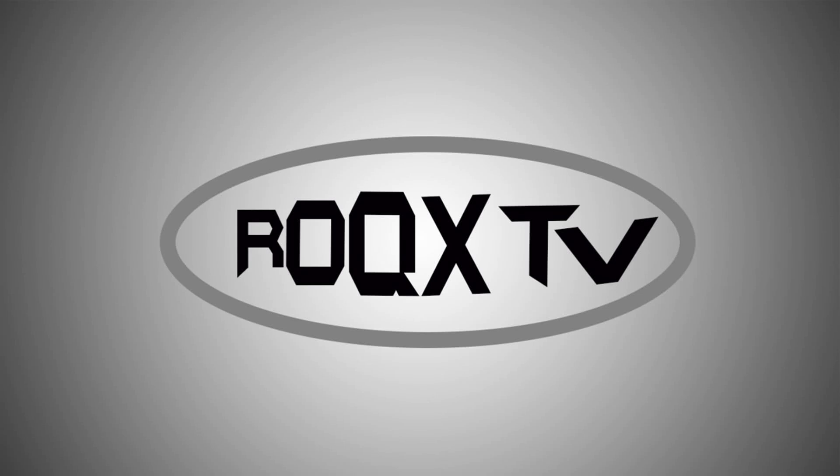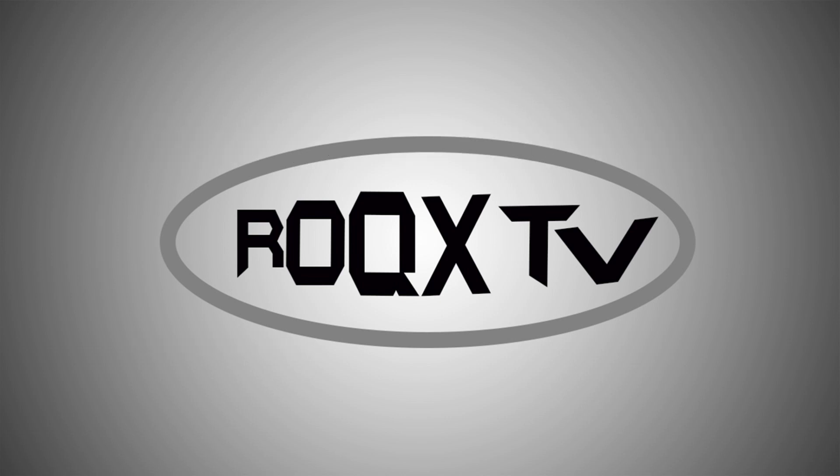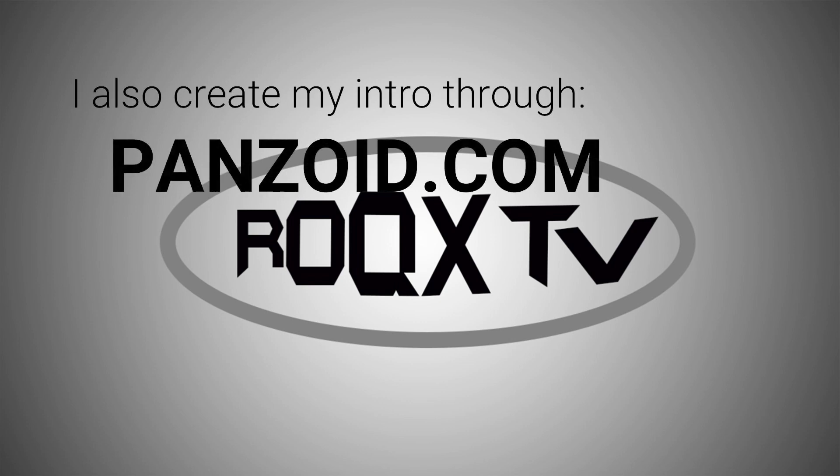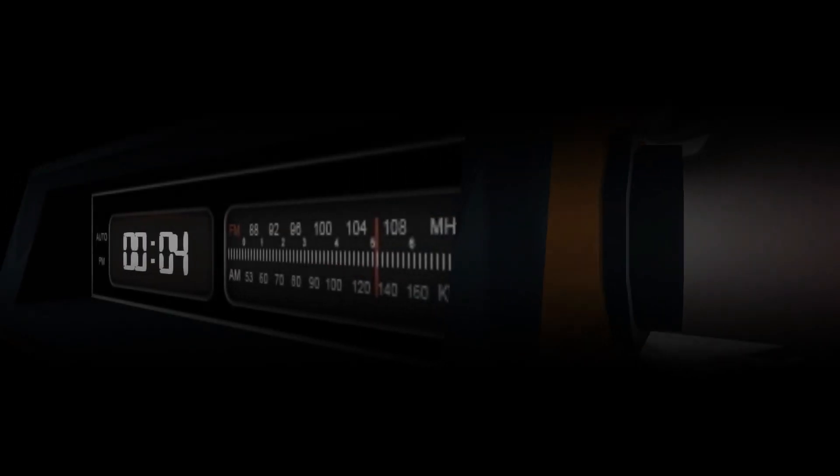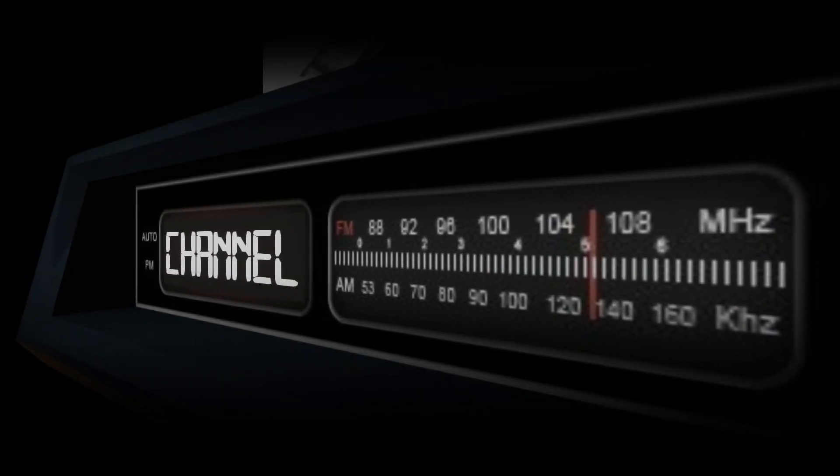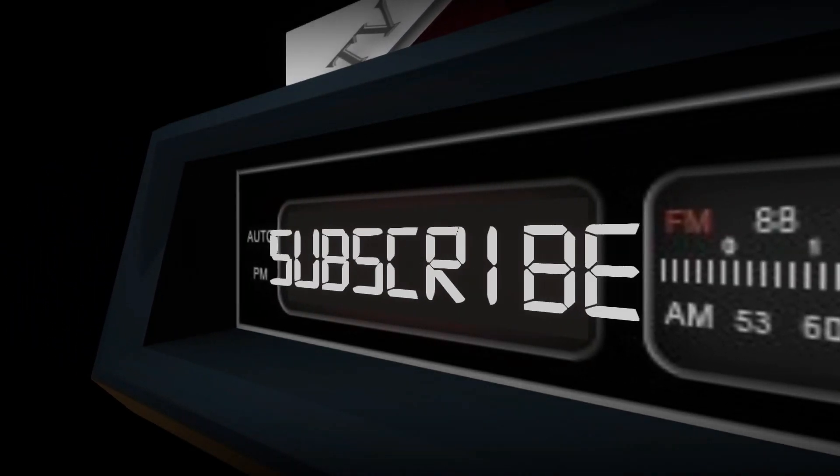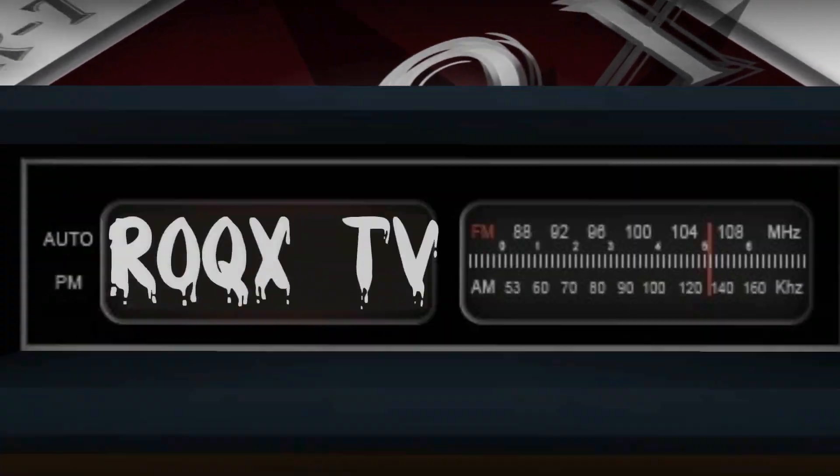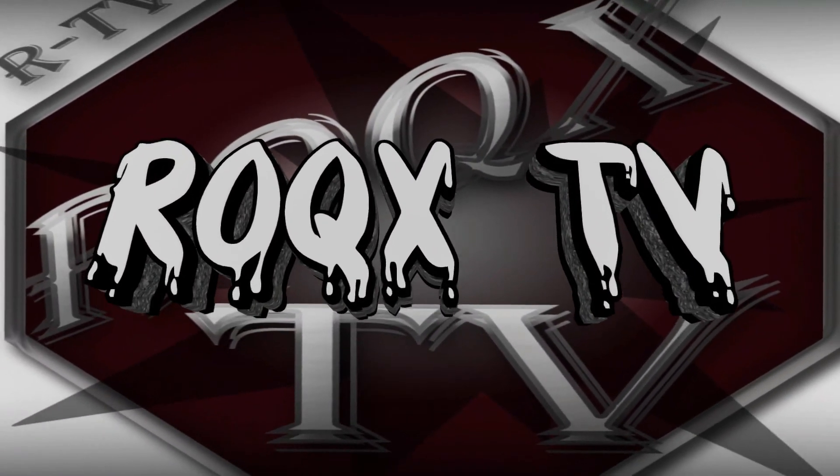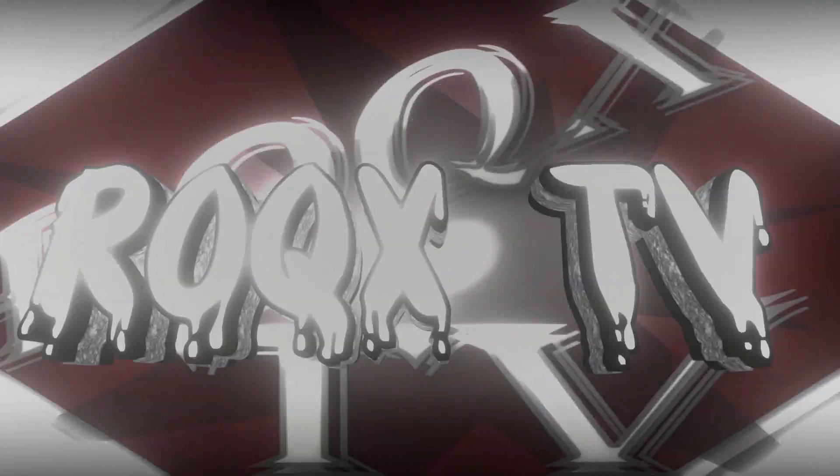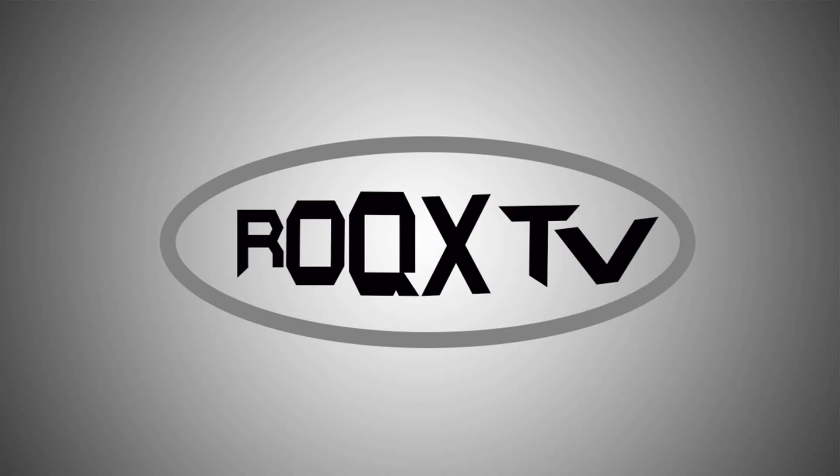Hello guys, welcome back to Rocks Channel, Rocks TV. Right now I'm going to show you the steps on how to create your intro in YouTube. Basically, we are using a template where we need to go to panzoid.com to create an intro. So let's start.